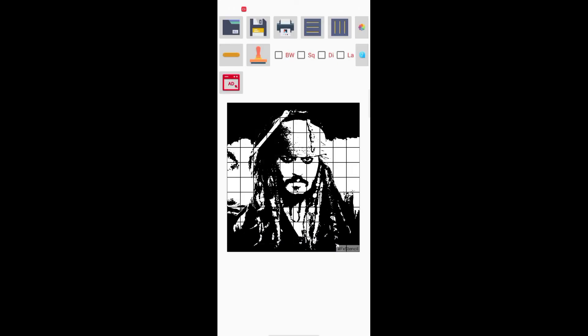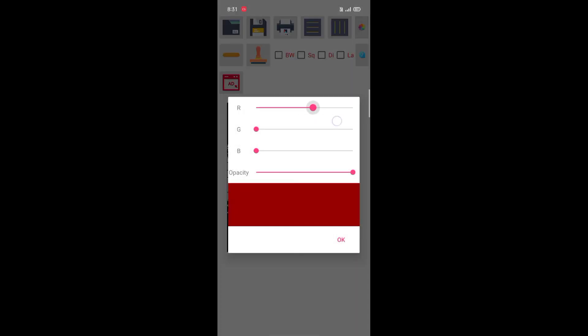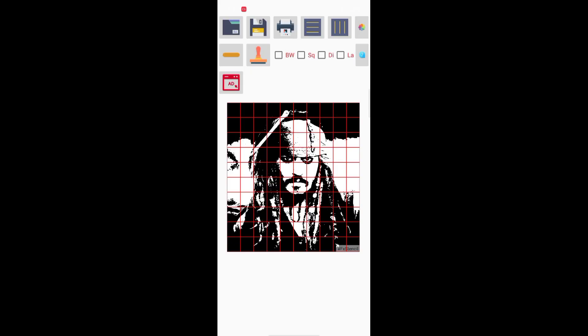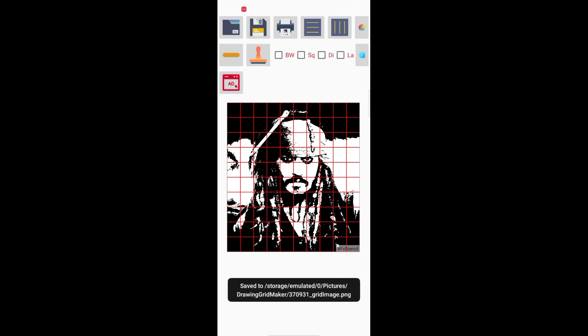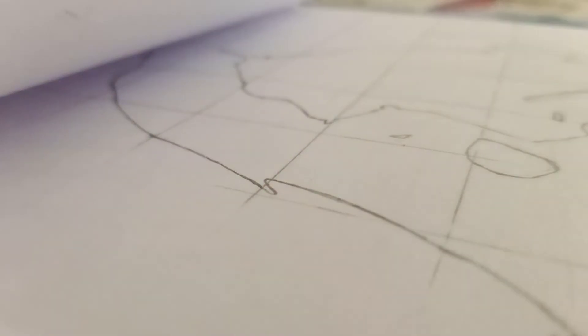Now I'm going to show you the grid and the color of the grid. I'm going to save it to the gallery. Here is the great output of the grid.